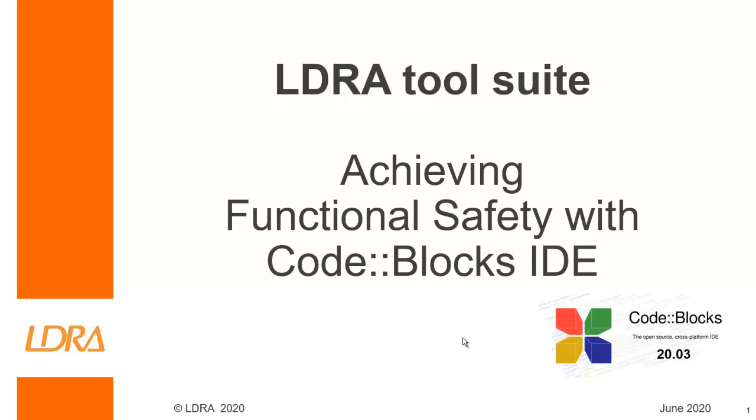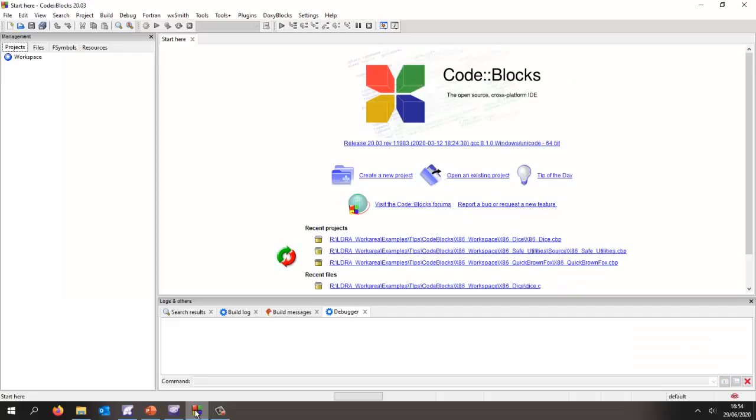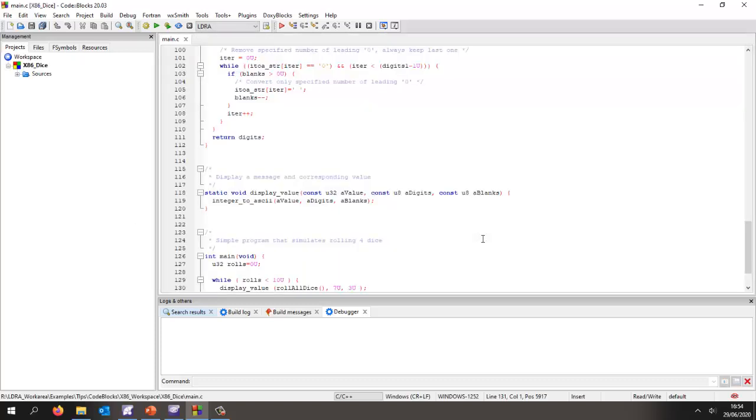Hello, in this video I want to show how we can achieve functional safety using the Code Blocks IDE.